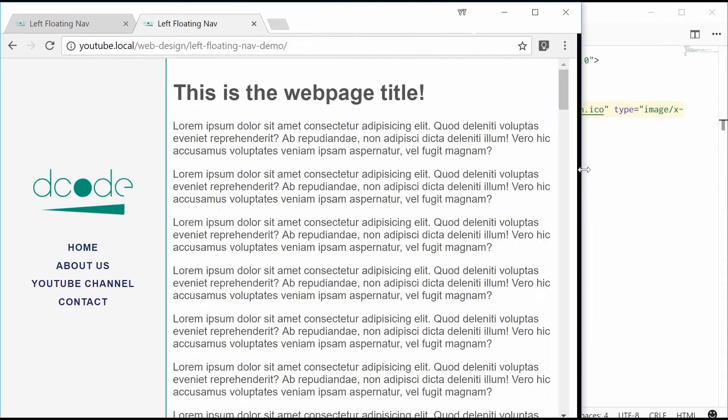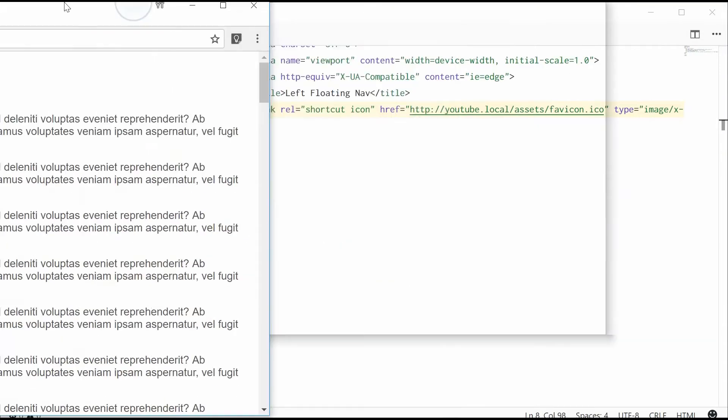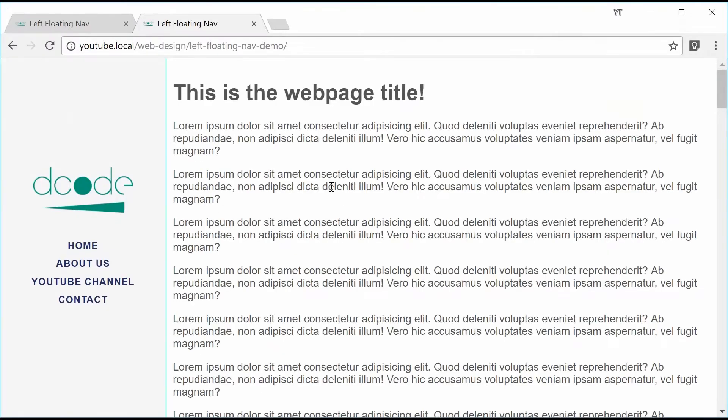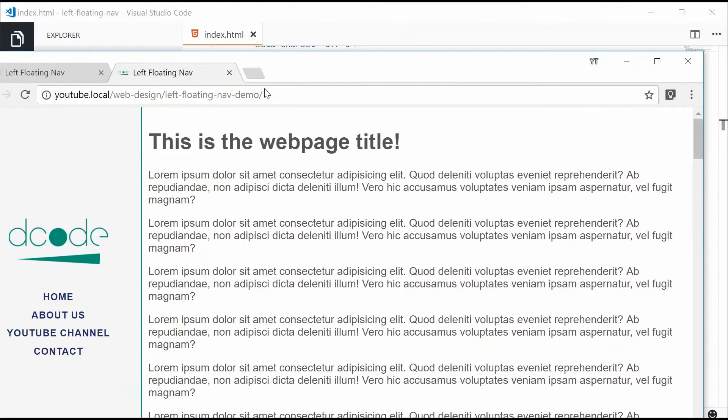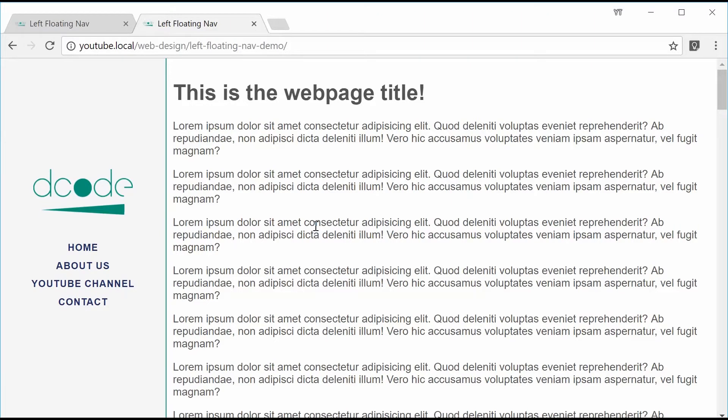Alright, so this is actually quite useful for things such as portfolio sites or anything that is visual or has a lot of images or videos. This design works quite well. So let's actually make this thing.